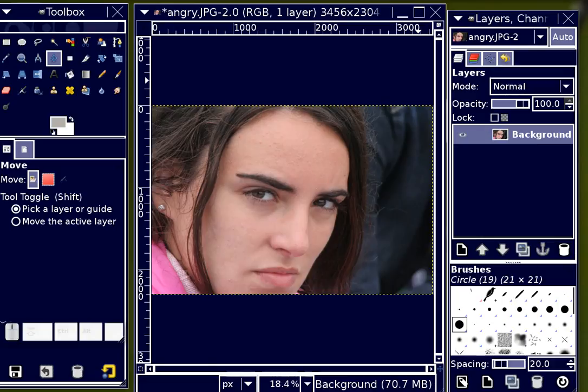Hi everybody, this is John Lemazny and tonight I'm going to show you how to take an average image and use layer modes in order to make it rather angry. We're also going to play with color just a little bit.